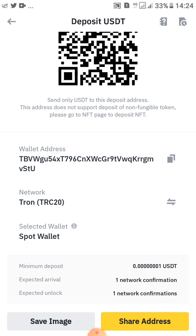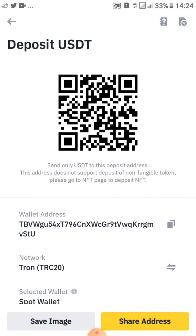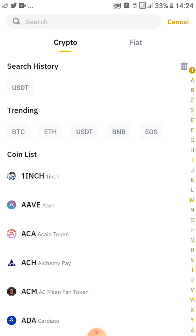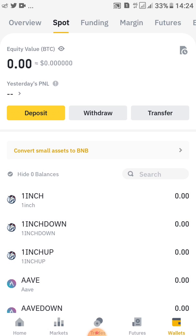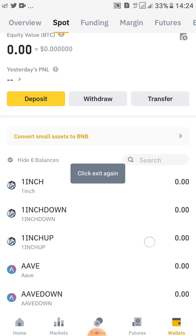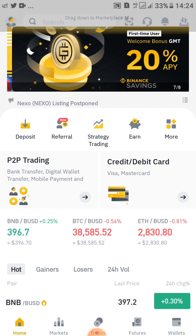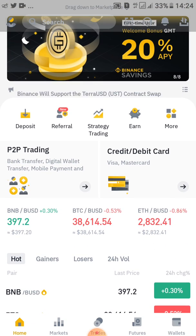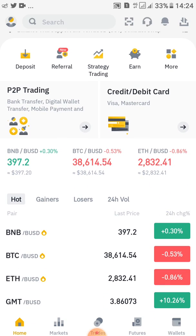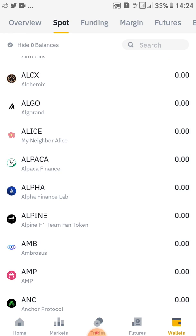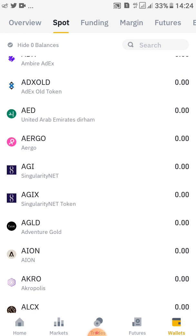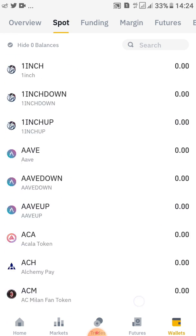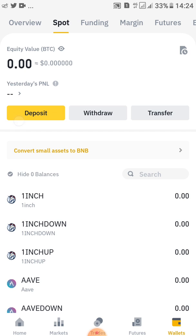So this is how you find your address and share it. Let me do a quick summary of what we did: when you open the app, this is the home interface. Go ahead and tap on Wallets, then after tapping on Wallets come and tap on Deposit.